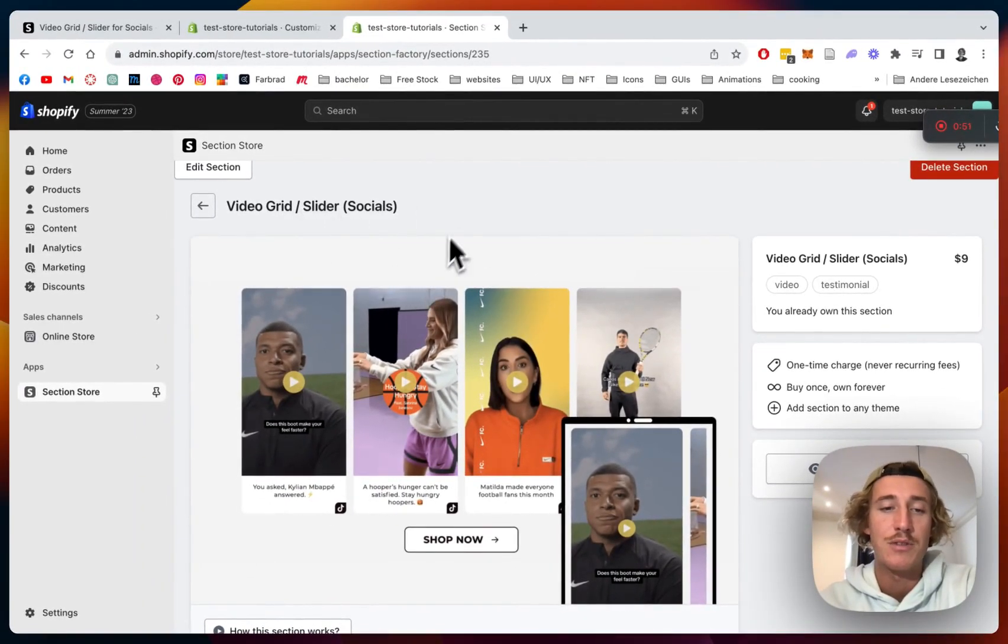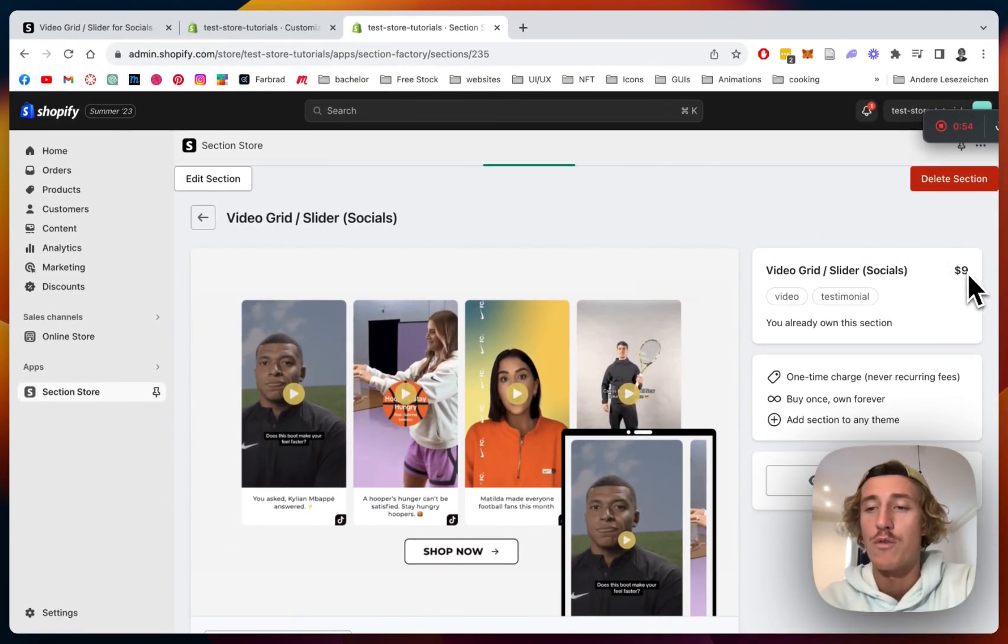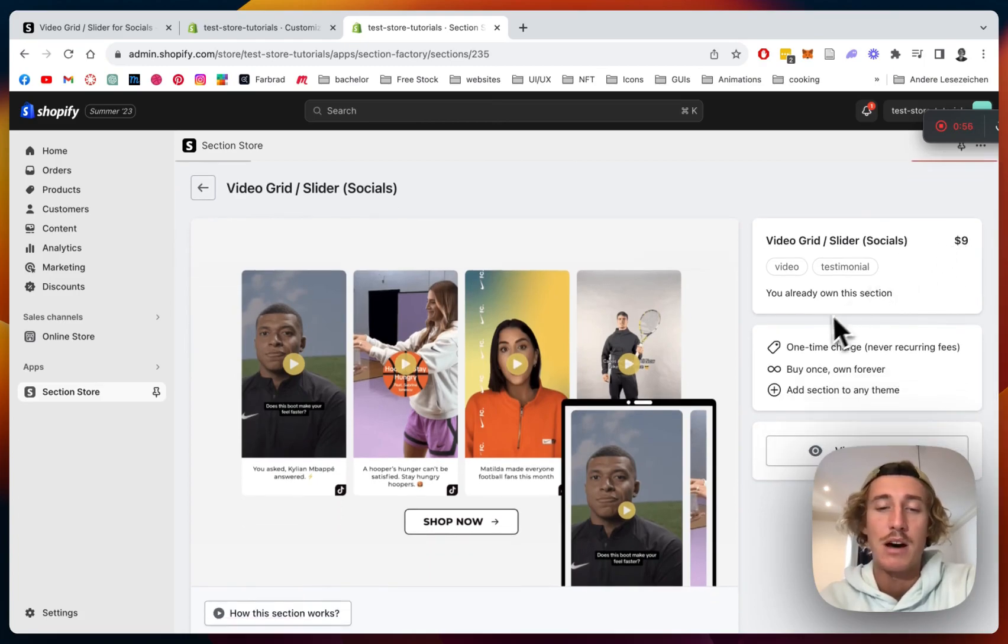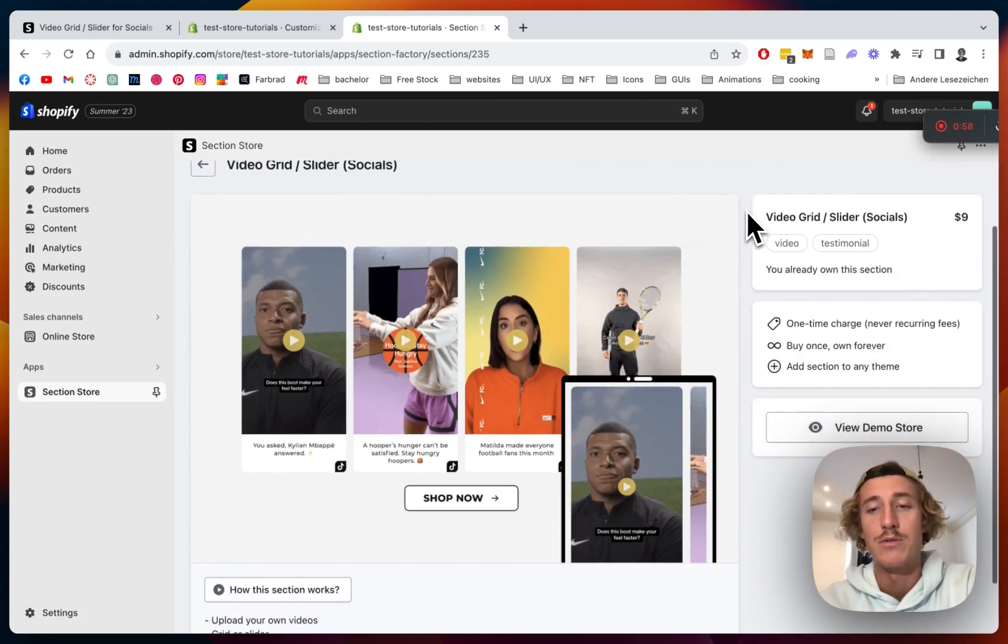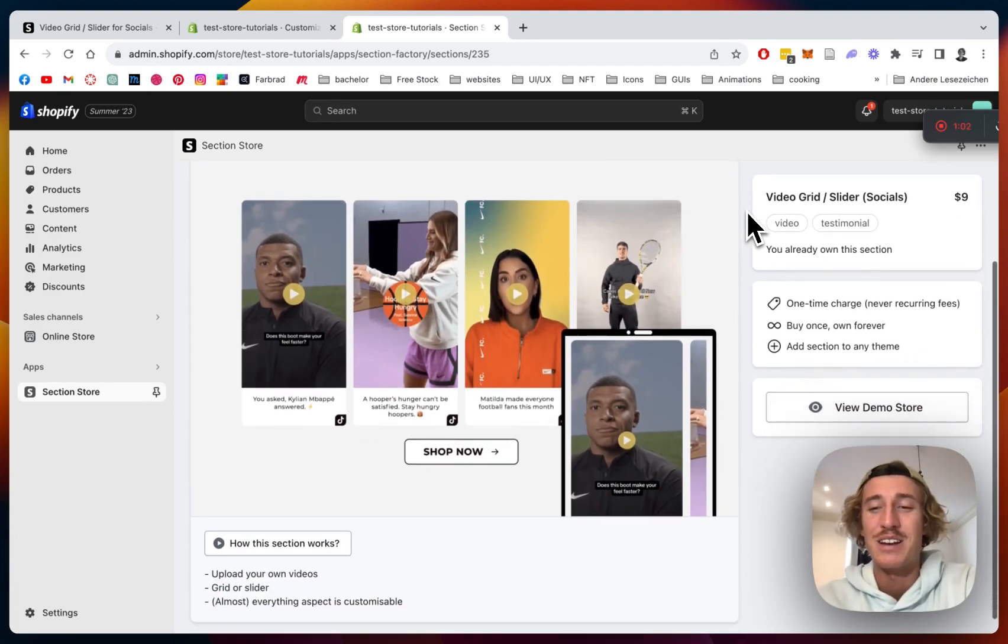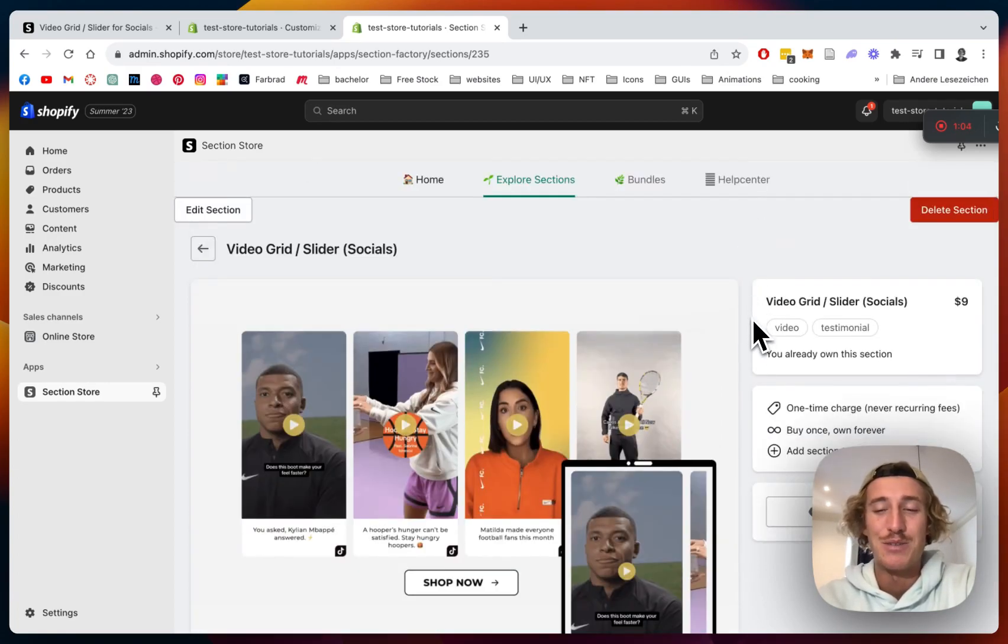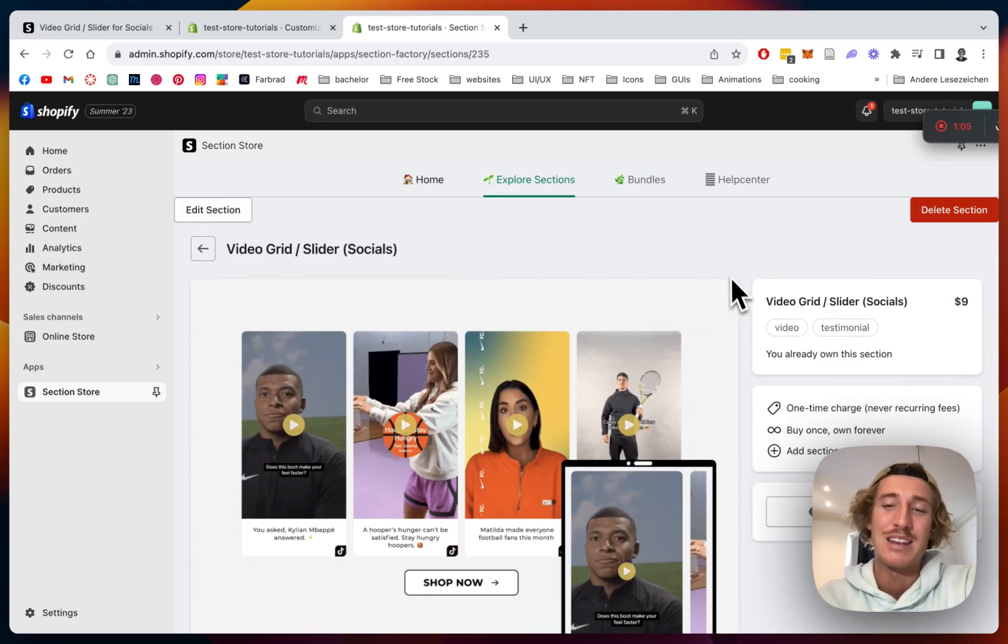Like I said already, the app itself is completely free but some of our sections come with a charge of nine dollars like this one. But that means if you bought it once you're gonna own it forever - there are no hidden subscription fees, you're not gonna need a developer yourself, and you're gonna end up saving yourself a lot of time. So I think nine dollars is a pretty good deal at the end of the day.